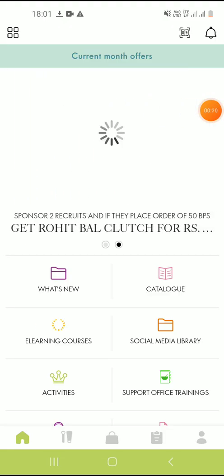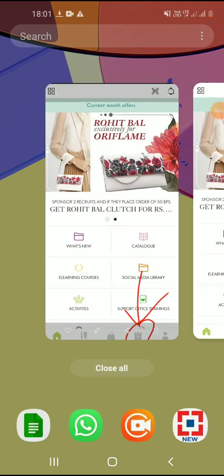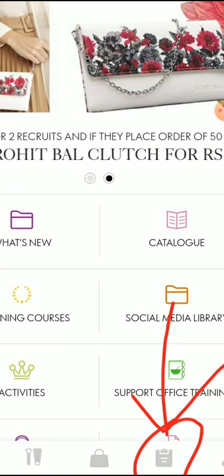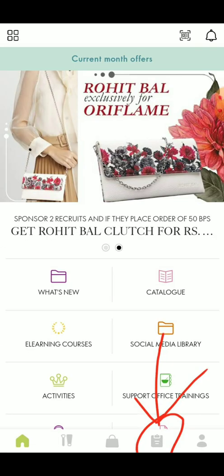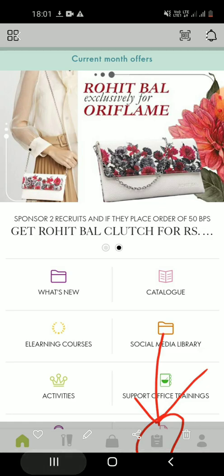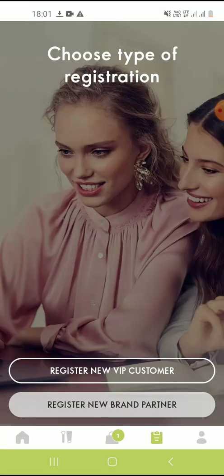Once you've signed in, you can click on this icon. This icon will lead you to the page where you can start entering the data of the new member. You can click on register new brand partner.